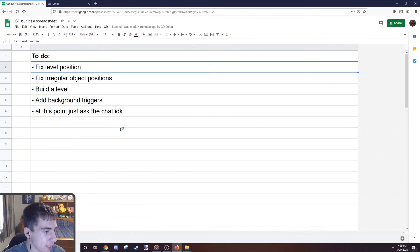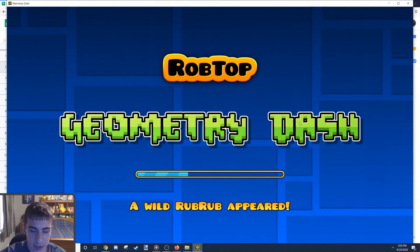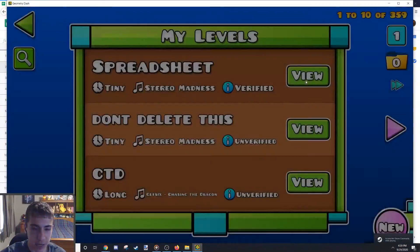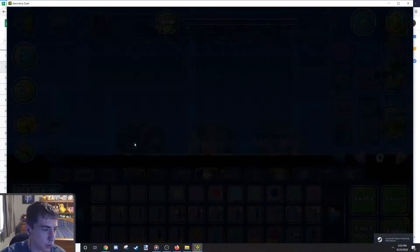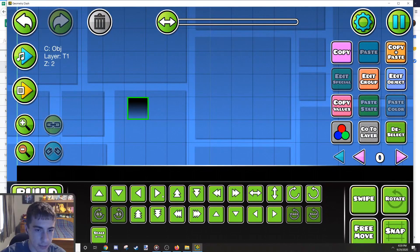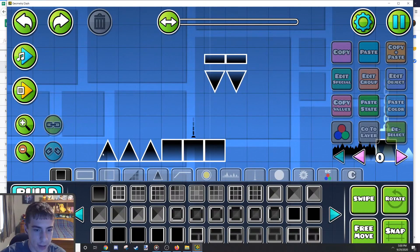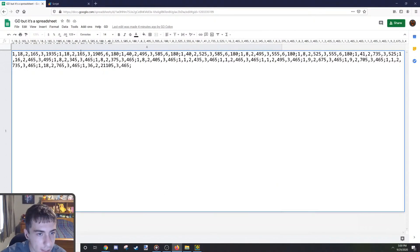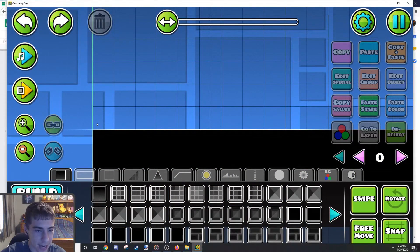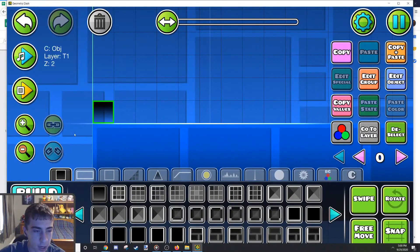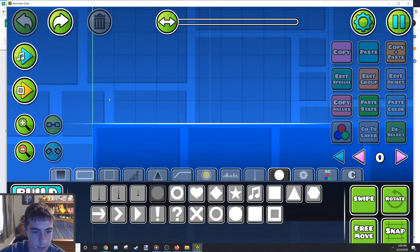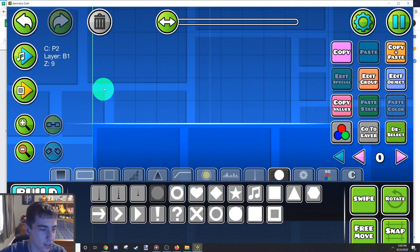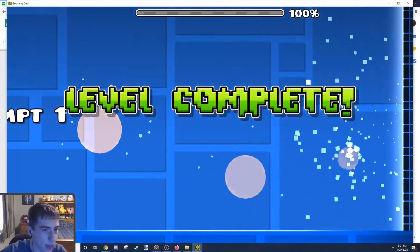The goal of this live stream is to fix this program as much as possible and try to get it so it's actually functional. First thing I need to do is actually fix the position of the level. Every grid space in Geometry Dash is 30 units, which means that if you move an object 15 units, it's going to be halfway through two grid spaces. This button, this left button, moves it two units.